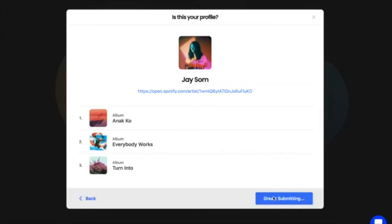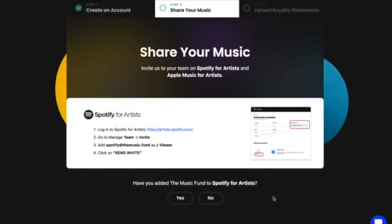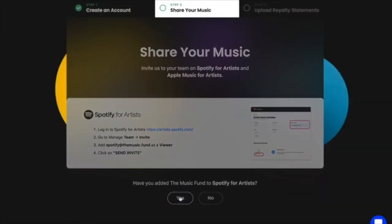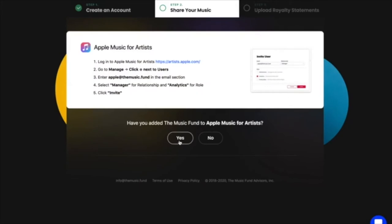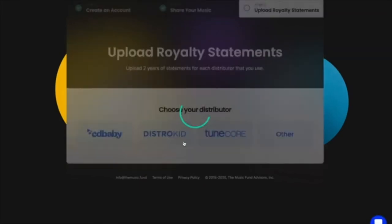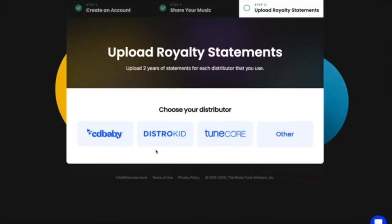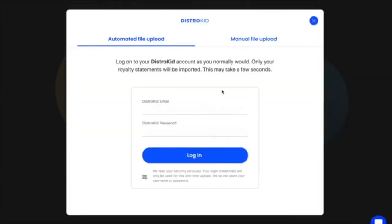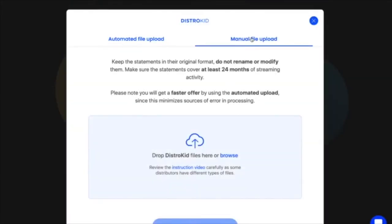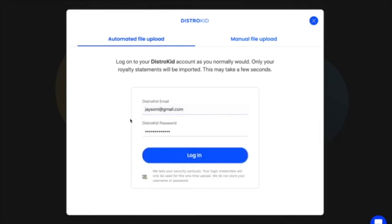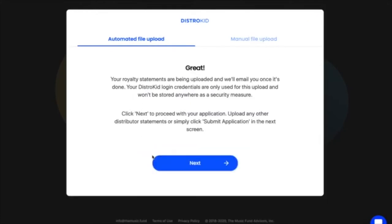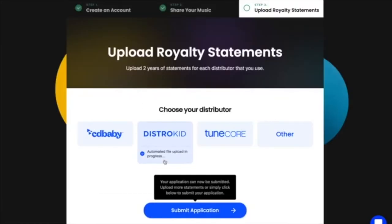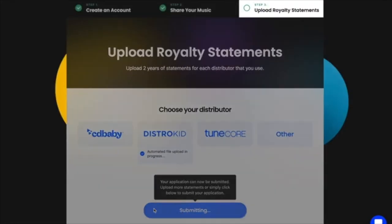Next, you will need to share your Spotify for Artists and Apple Music for Artists numbers with us. Then you will need to upload your royalty statements either manually or automatically using a tool, and then you can submit your application.